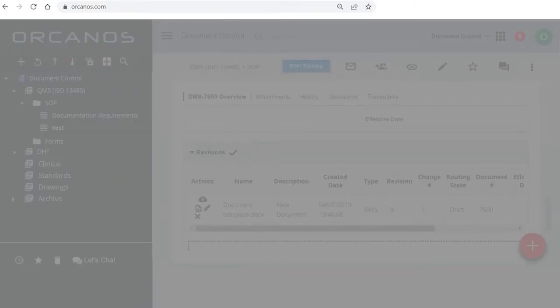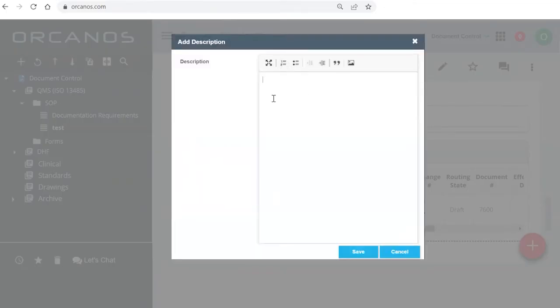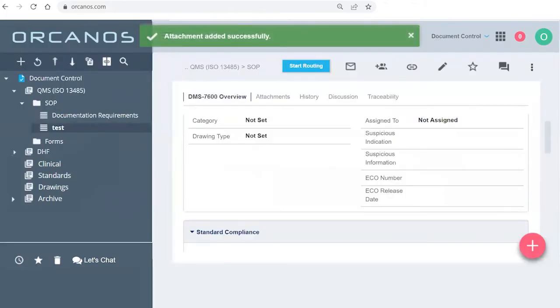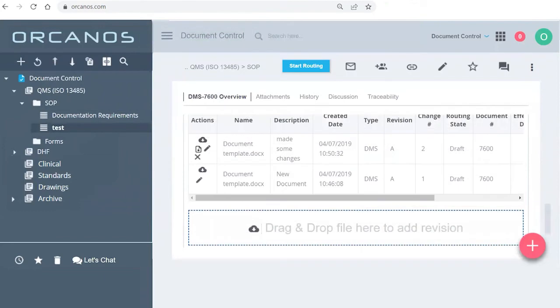And upload it, I say, made some changes. If I go now down to the bottom, it automatically changed the name of the document I uploaded back to its original name, which was document template.